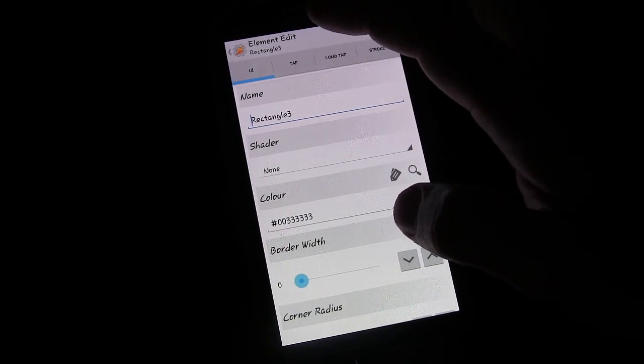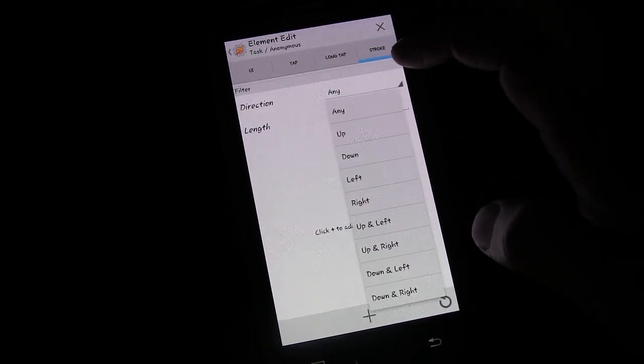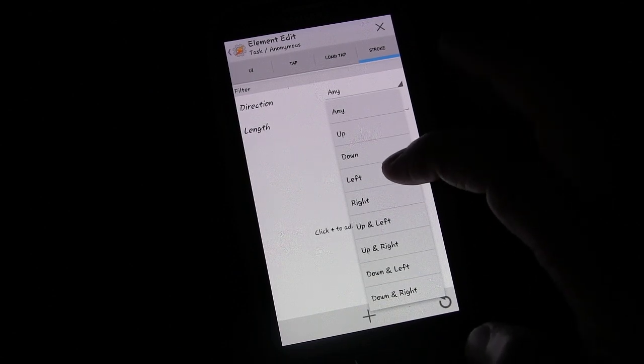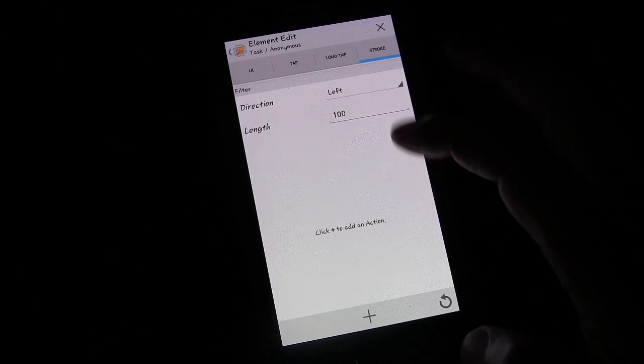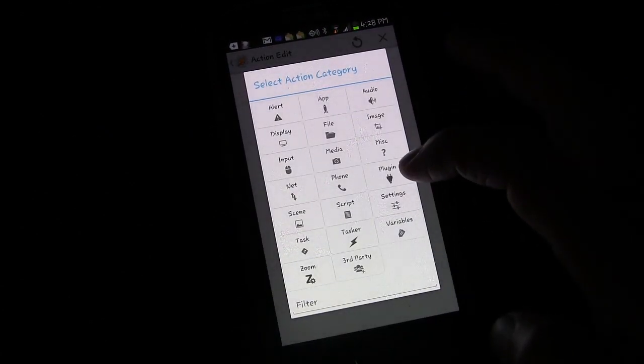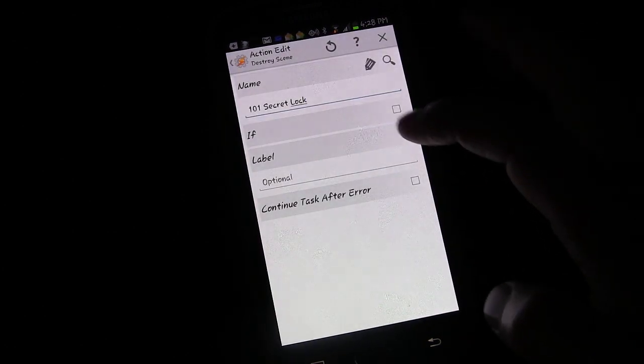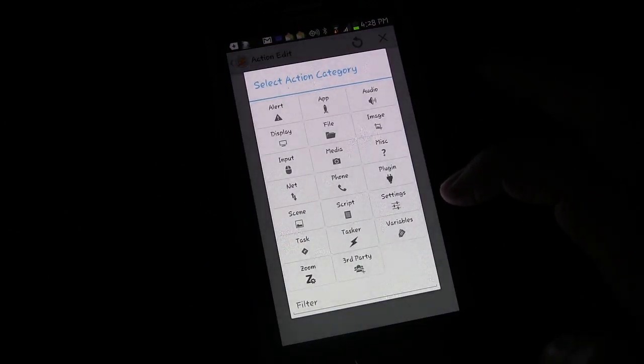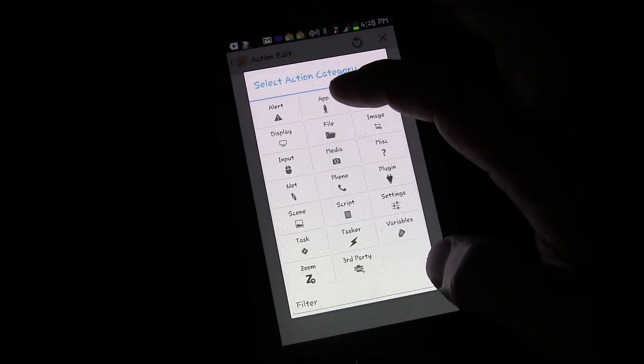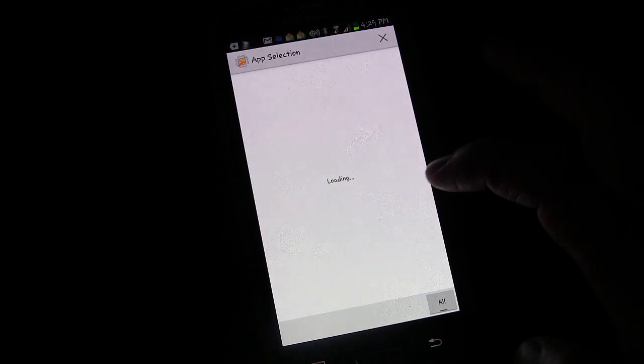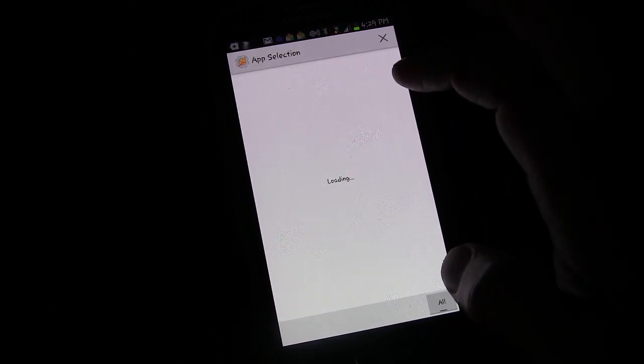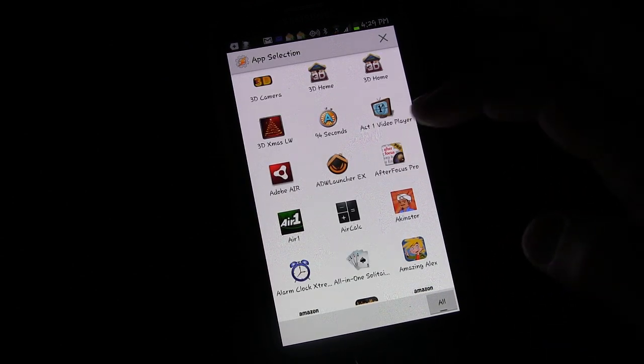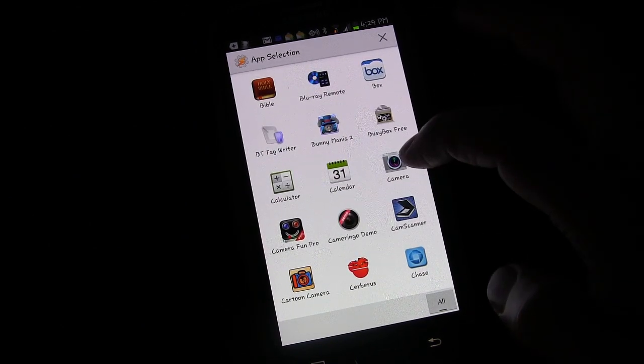So on this I'm going to have it so that a stroke going left, since that's a little bit counterintuitive, people usually think slide right. We're going to go left. And then the task is going to be to destroy the scene. And the other task is going to be to open an app, load app. It's going to take a minute while Tasker loads up all the apps that are on my phone. Let's say camera.